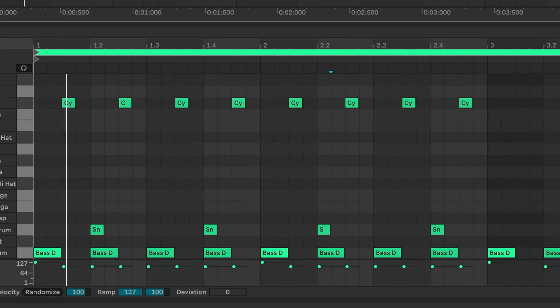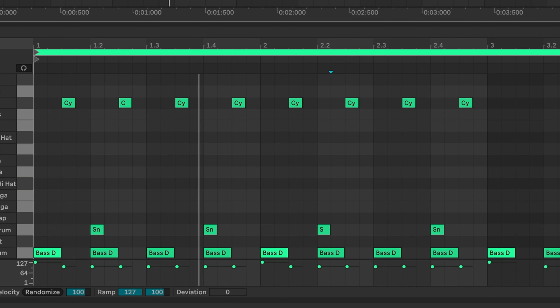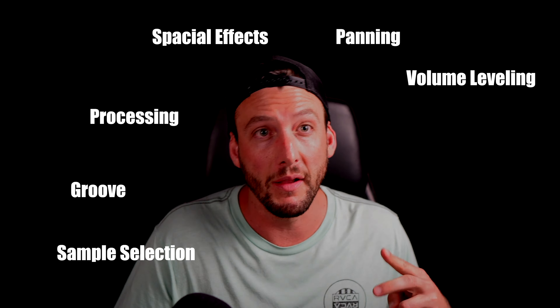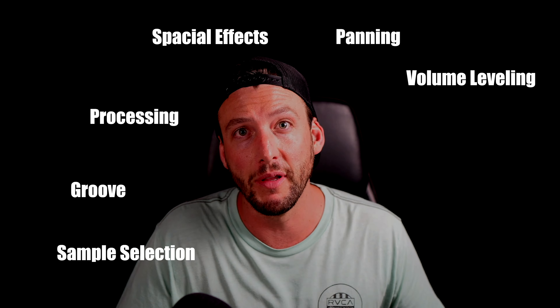Today I'm going to explain to you why your drums sound the way they do, how to fix that, and how to get banging drums every single time. In this video we're going to cover every single thing you'll ever need to know about drums: sample selection, groove, processing, spatial effects, panning, volume leveling, EQing, parallel processing, and groove processing. By the end you'll have a firm understanding of how to produce banging drums.